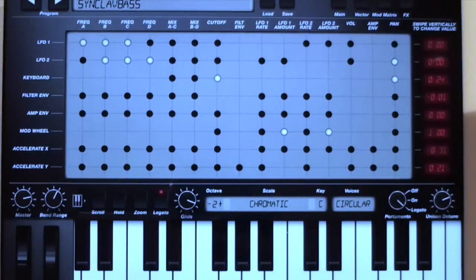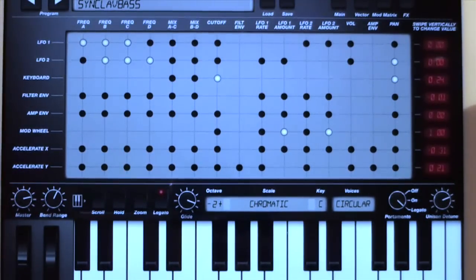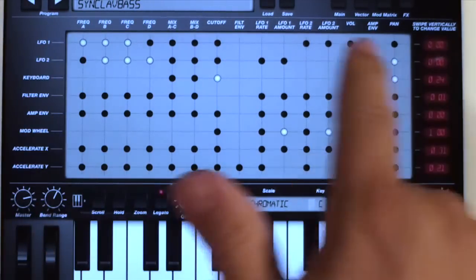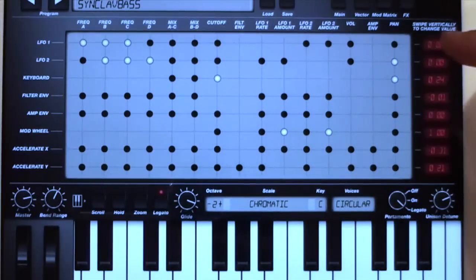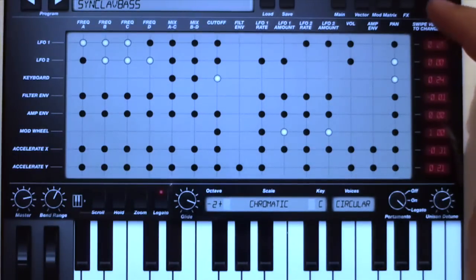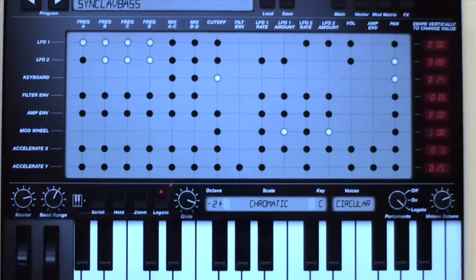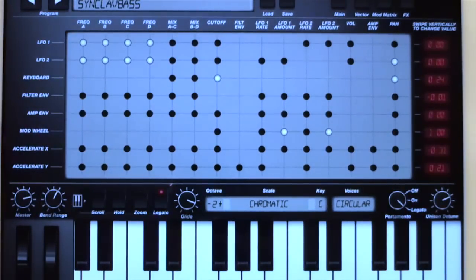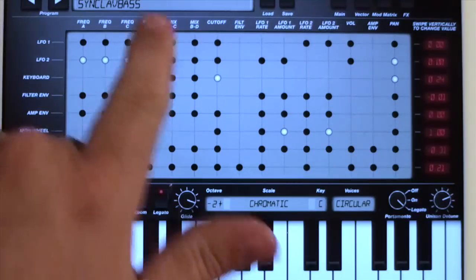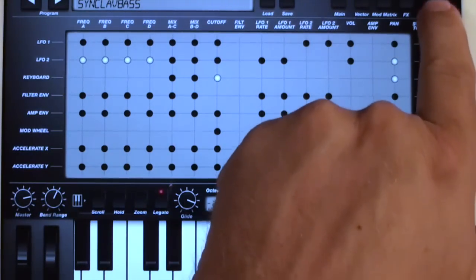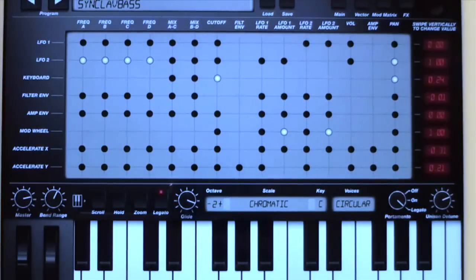Next is the Mod Matrix page. The Mod Matrix allows you to route your modulation sources — the LFOs, keyboard, filter envelope, amplitude envelope, and two accelerometers — to any of the different destinations. The destination amounts are controlled over here; you just touch and move and you'll see the value change. Right now I've got LFO2 going to the pitch of all four oscillators — I'll turn it up and that's a beautiful sound.